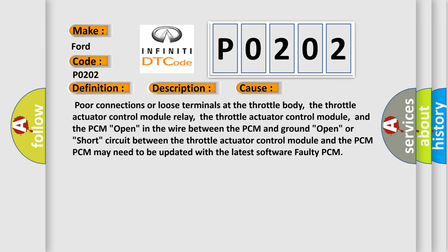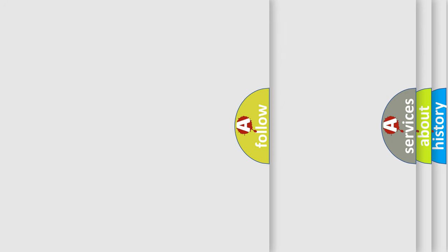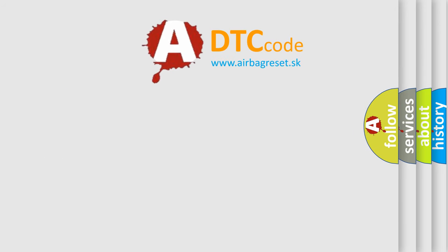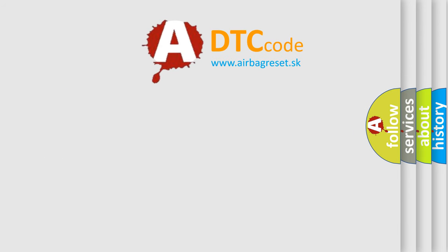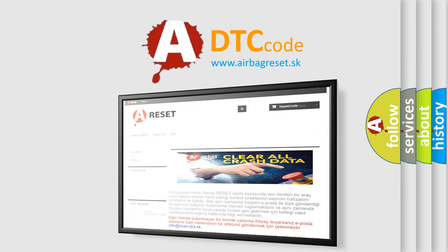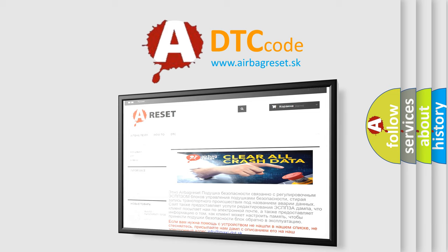The Airbag Reset website aims to provide information in 52 languages. Thank you for your attention and stay tuned for the next video.